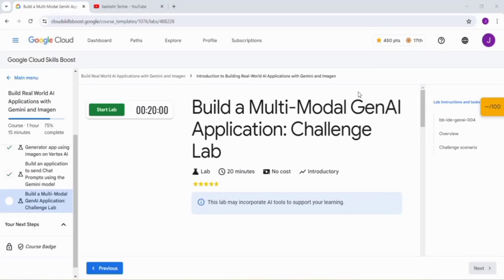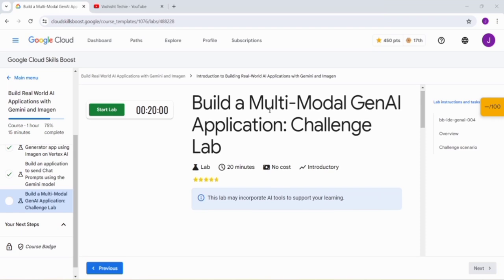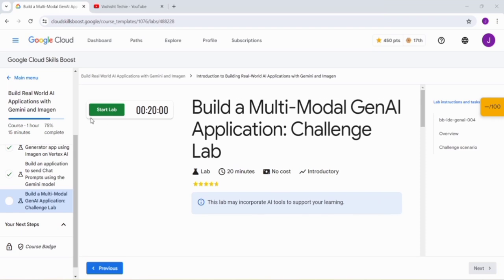Hello guys, welcome back to our channel. In this video, we will be providing you the solution of building multi-modal GenAI application challenge lab solution. Please watch this video till end. You can click on the Start Lab button.